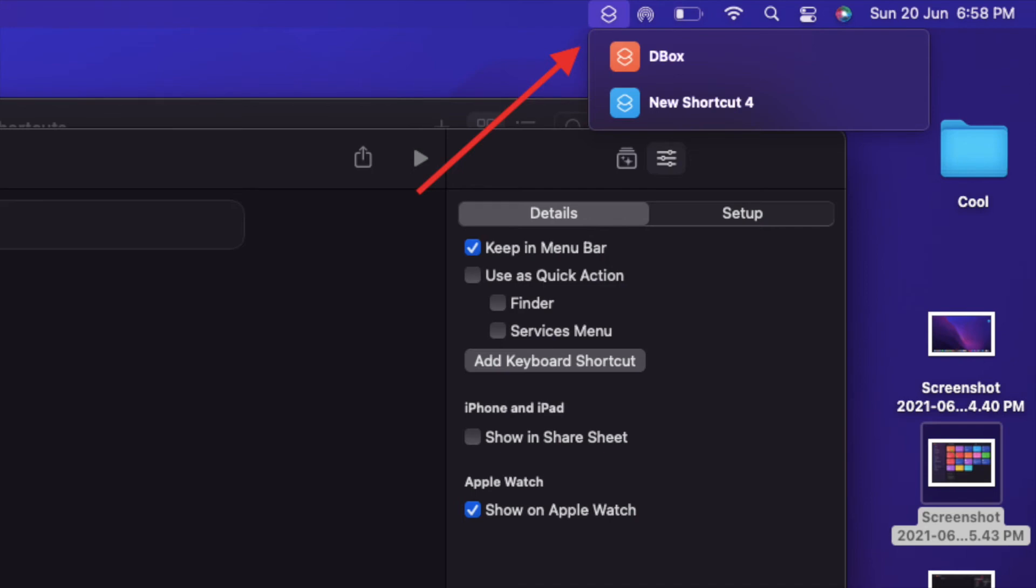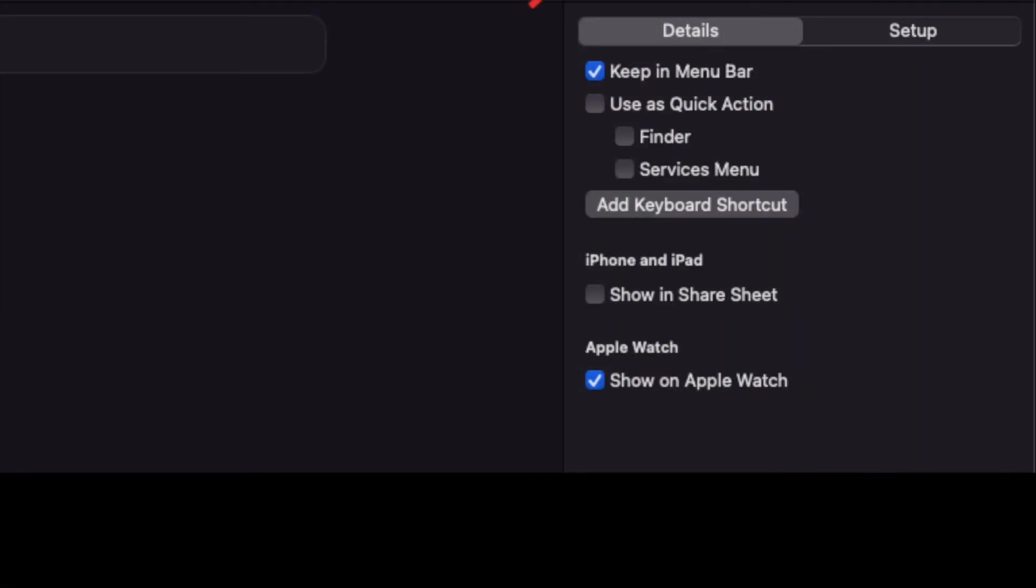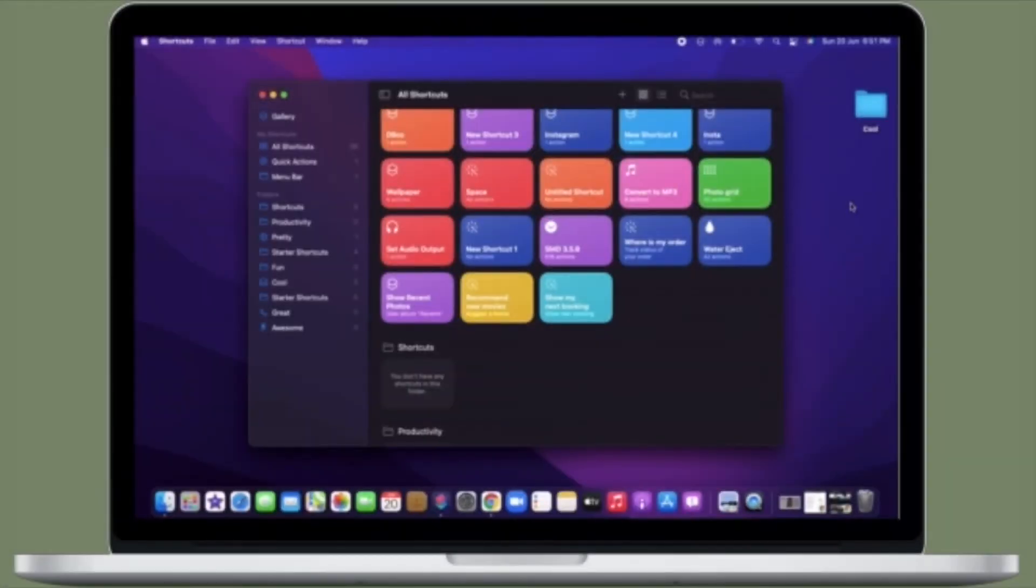Of course, if you ever want to hide this shortcut, all you have to do is simply follow the same steps and uncheck the box to the left of keep in menu bar.